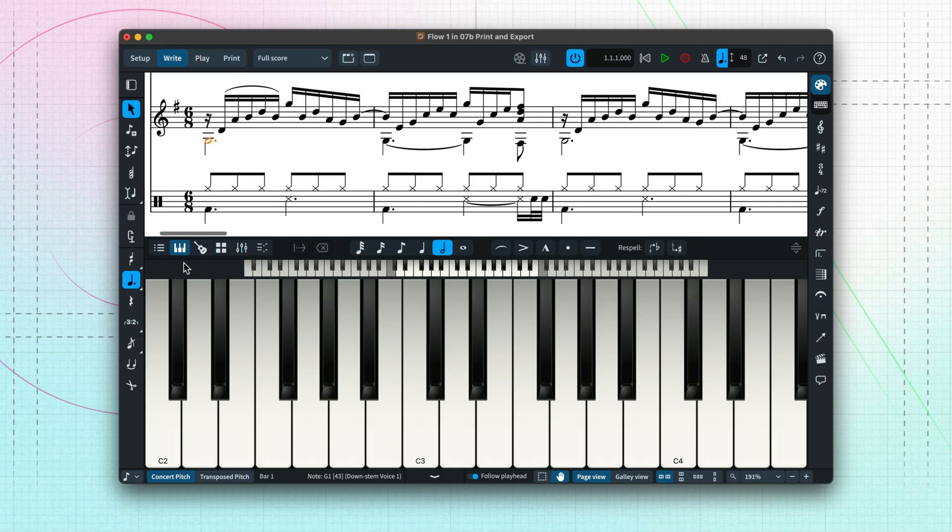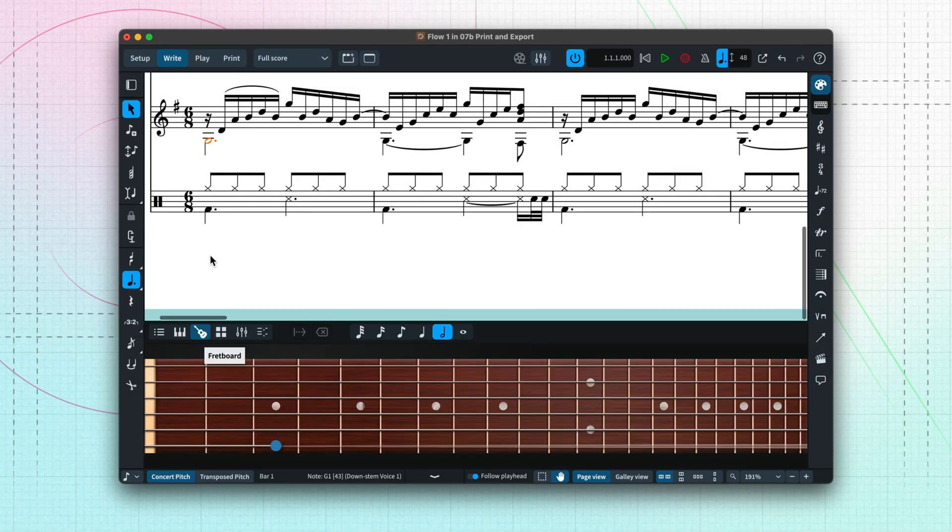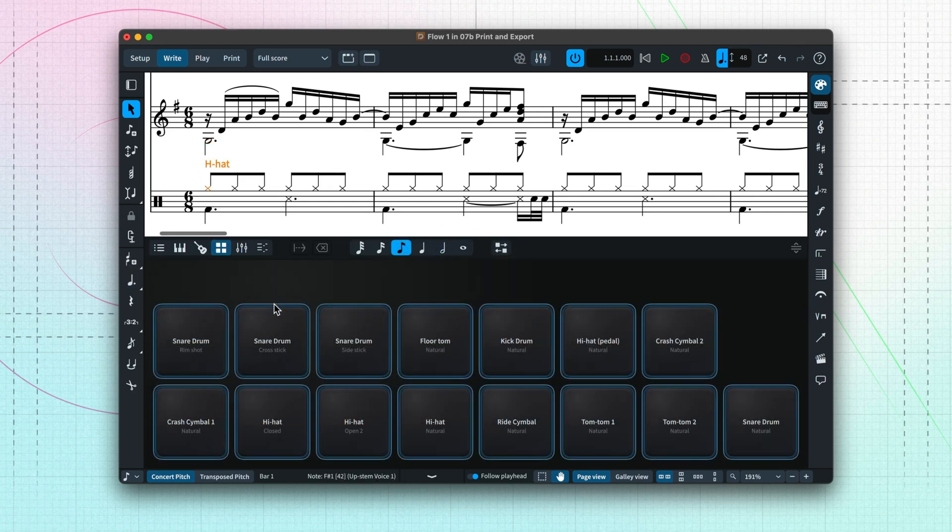There are panels for making it easier to input music for keyboard, fretted instruments, and percussion kits.